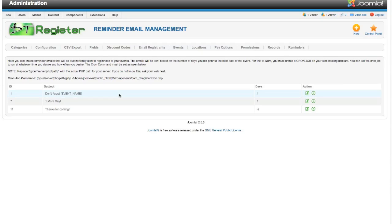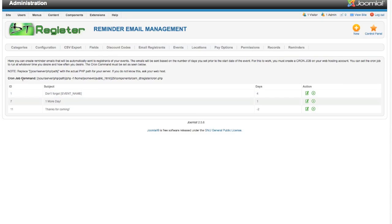Within your cron job you will set the time frame of how often this is going to check. For example, you could set it to run every night at midnight, or however often you want to do it. Then you put this command into the cron job. This is what will run and it has to be exactly this.